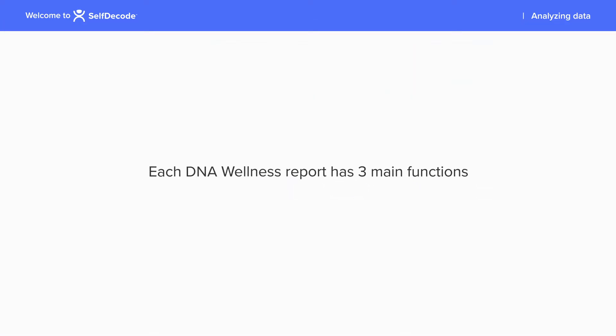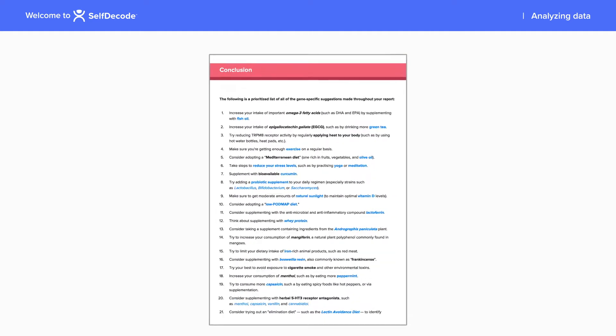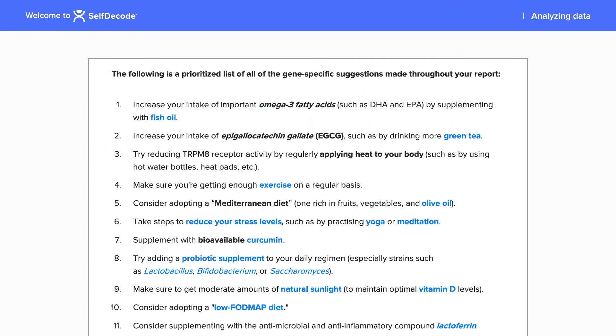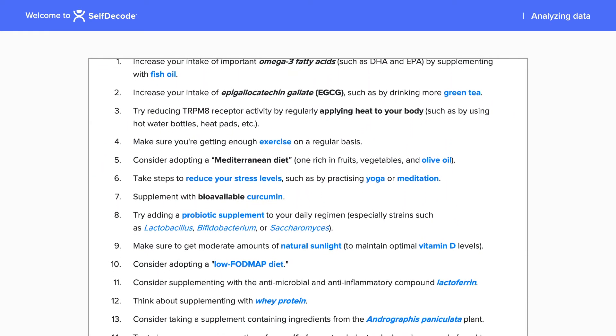Each DNA wellness report has three main functions. First, it gives recommendations that are prioritized based on all of the genes related to a certain health topic.